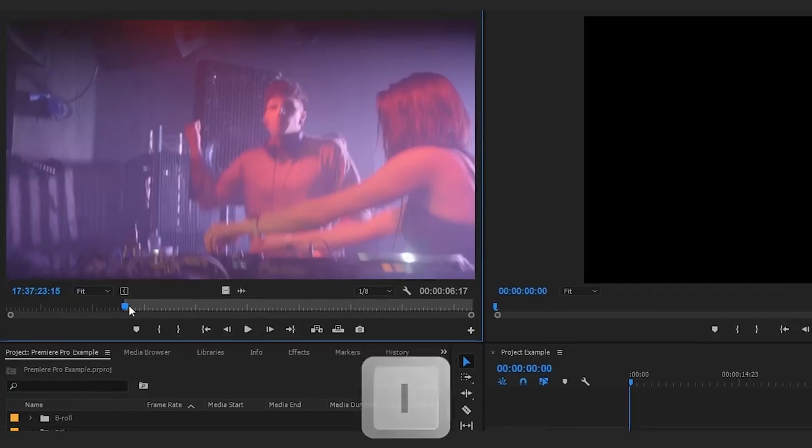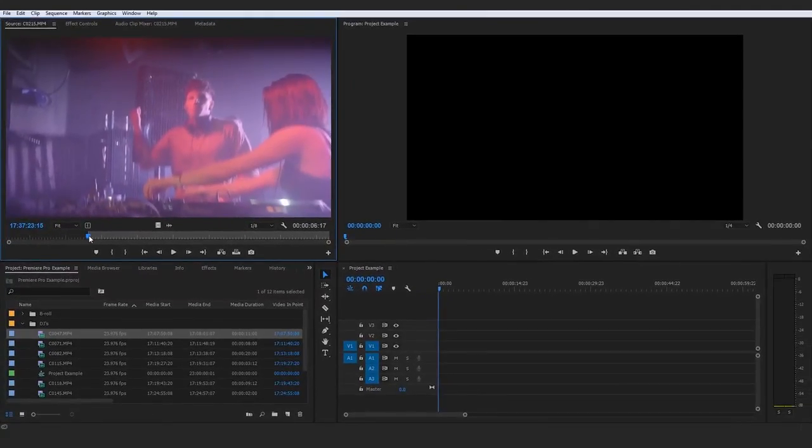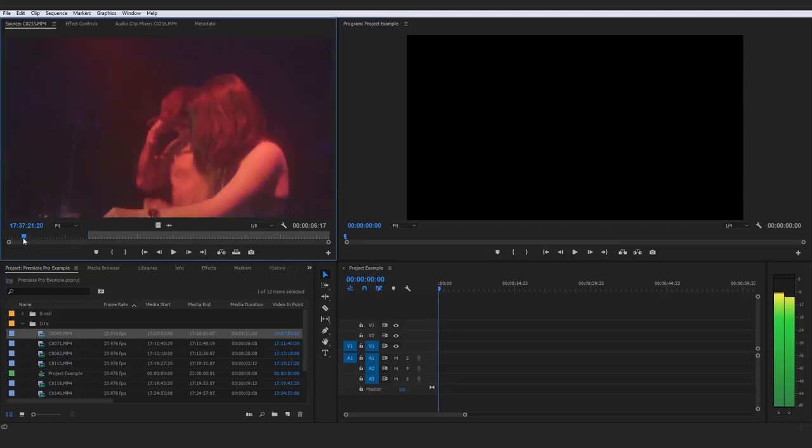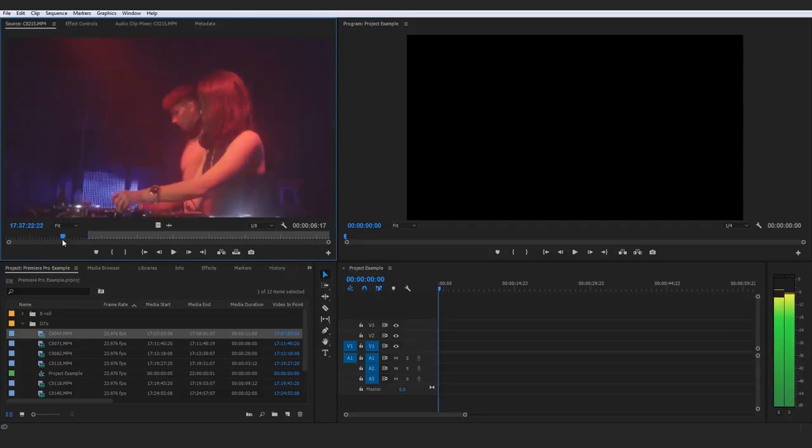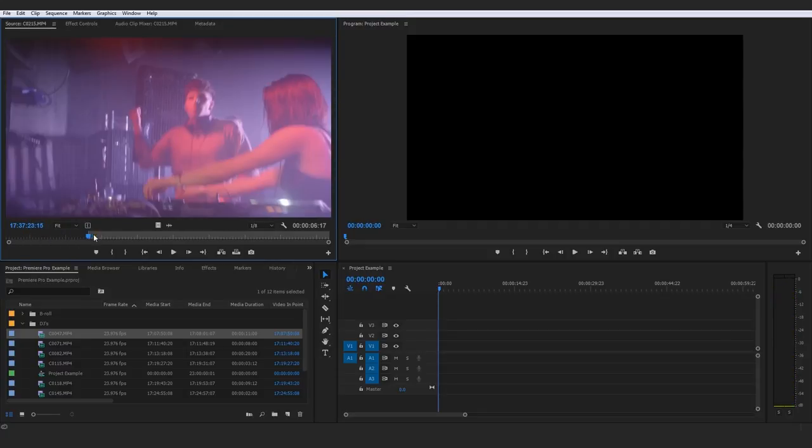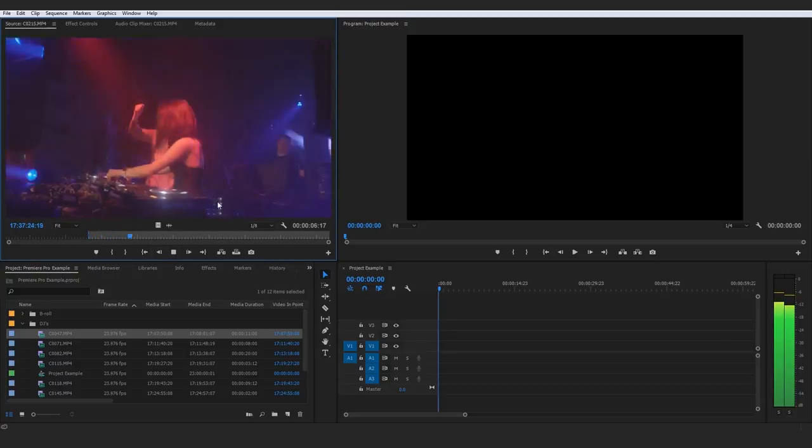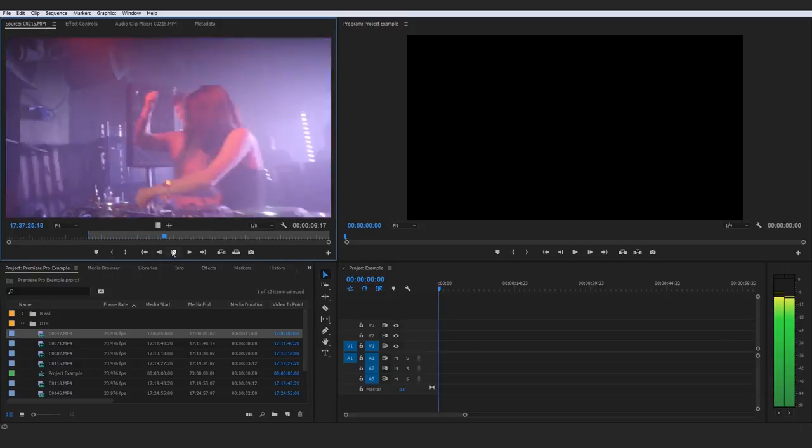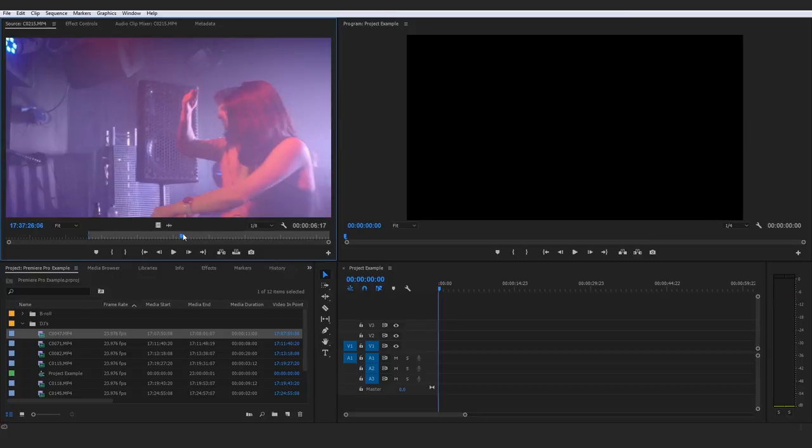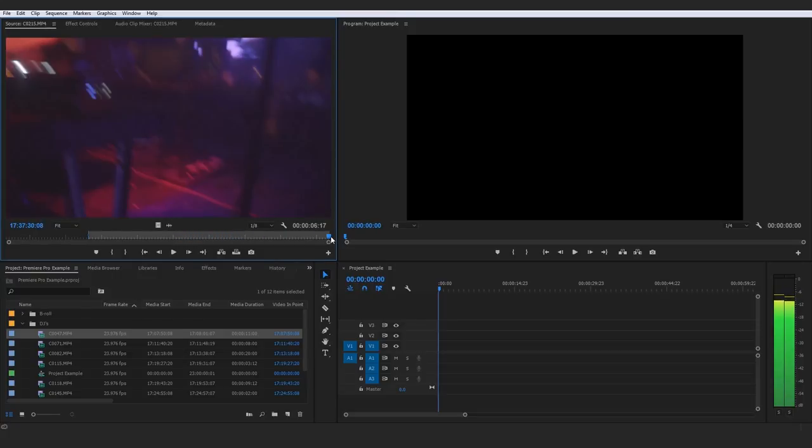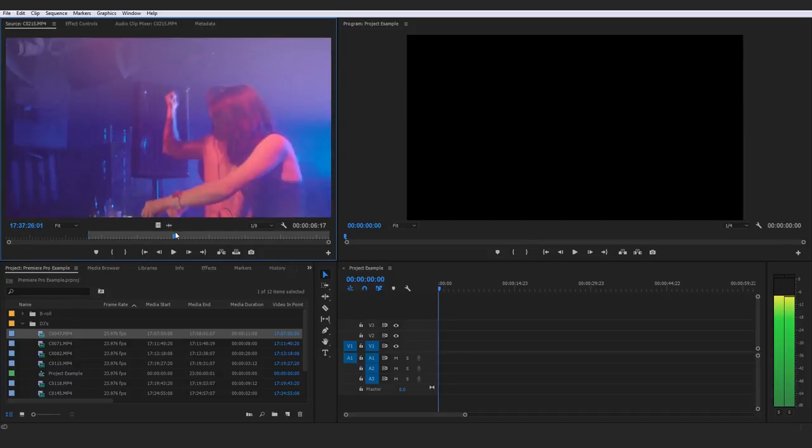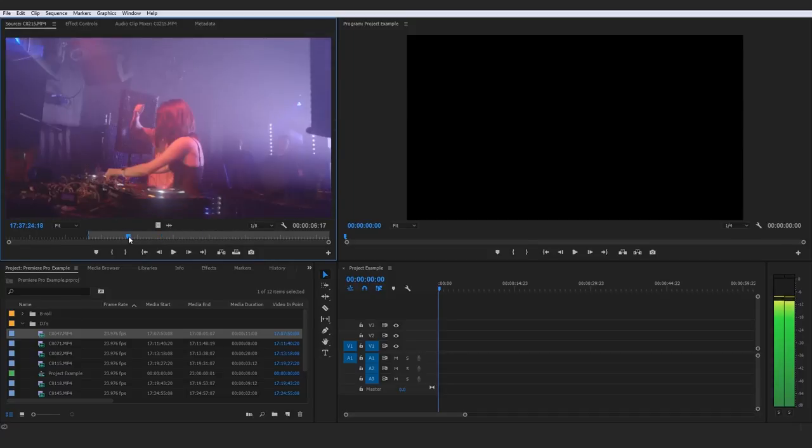Once you do that, you see it starts an in point. That means this clip when I import it, it's not going to start over here at the beginning where clearly I don't want this section here. It's going to start right here, exactly where these strobe lights start, where is exactly where I want it. And personally, I just leave the out point at the end because it's better to have more footage and delete some than not have enough.